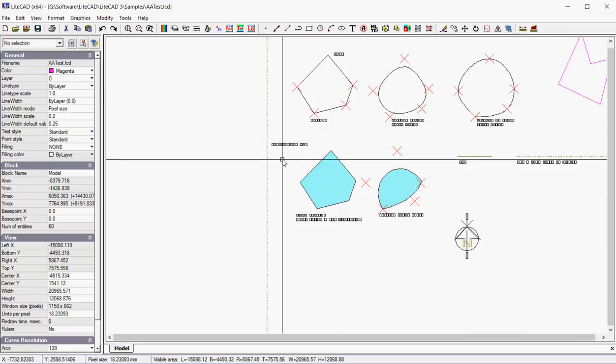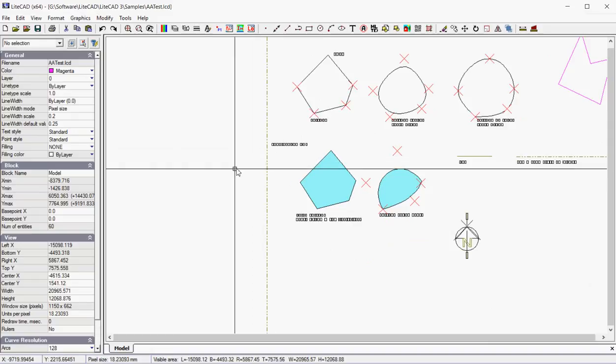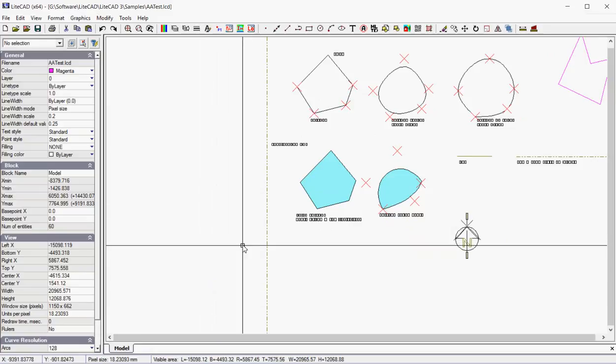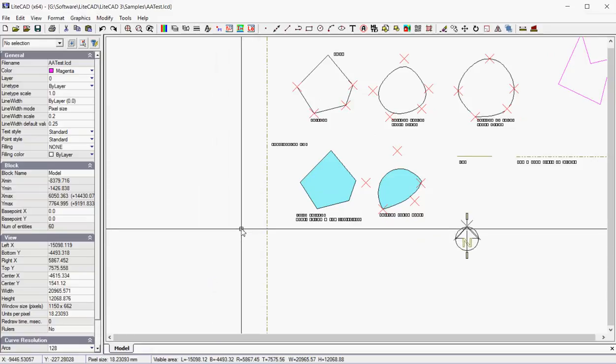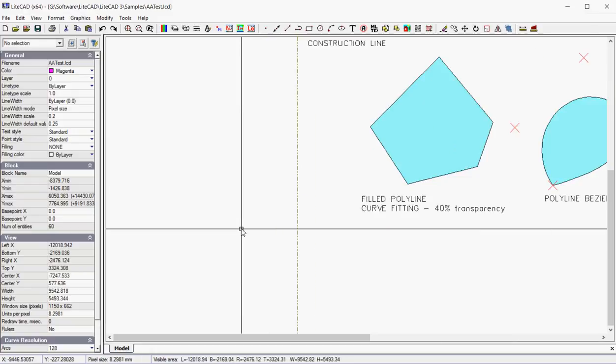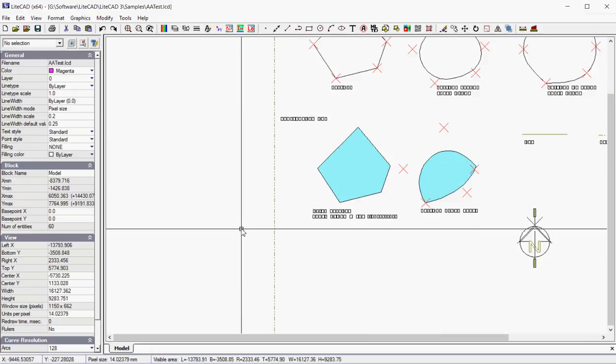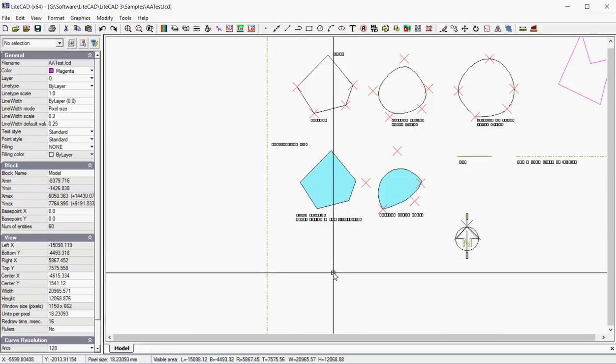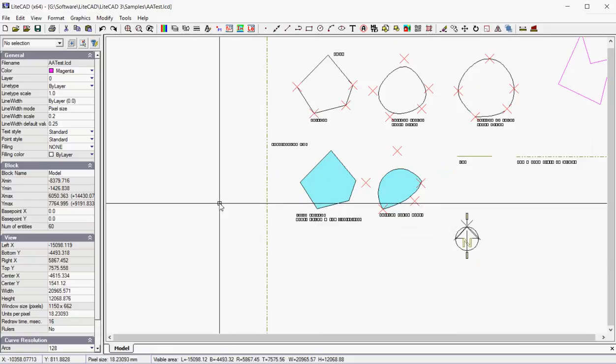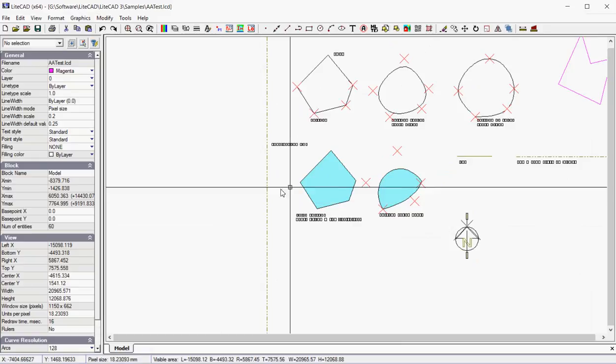But this very first movie is trying to give you some sense of how the drawing interface works. Notice the X and Y coordinates down in the status line show the current position of the cursor. And the pixel size will change as we zoom in. And the visible area is also given there. So there's a lot of information in the LightCAD EXE environment.